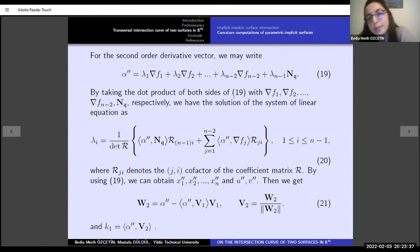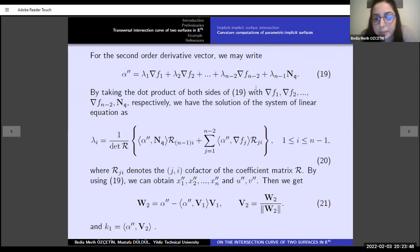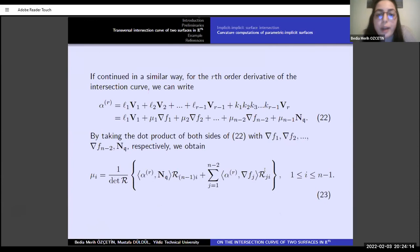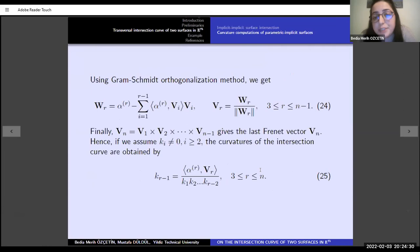For the second-order derivative, we write alpha double prime as a linear combination of normals. By taking the dot product of this equation with the normal vectors, we obtain the solution of the linear equation system for lambda-i. This coefficient can be found as given in the previous equation, and we get the second Frenet vector and first curvature of the intersection curve. Continuing similarly for higher-order derivatives, by taking the dot product with normal vectors we compute the mu-i coefficients, and using Gram-Schmidt orthogonalization we get the Frenet vectors and curvatures.